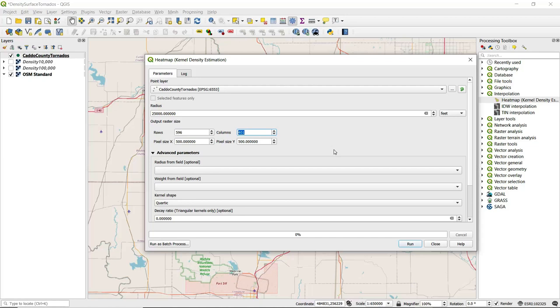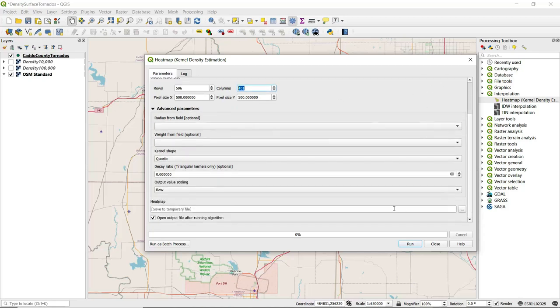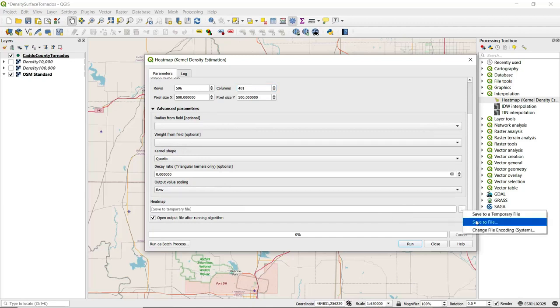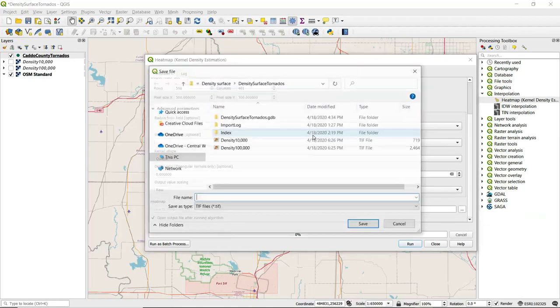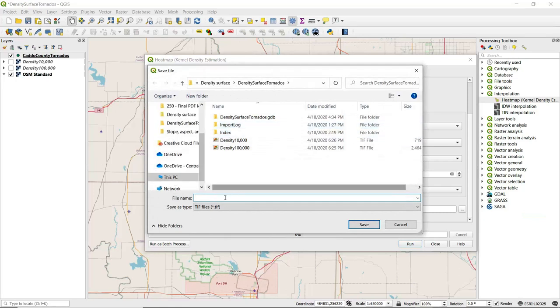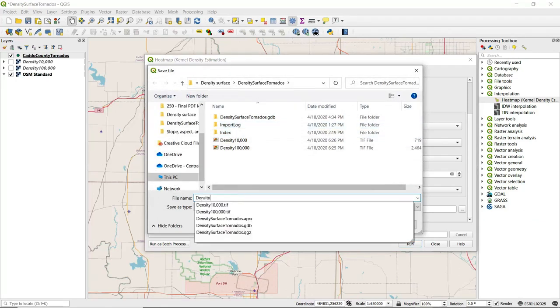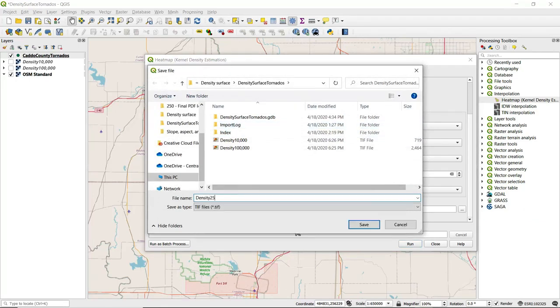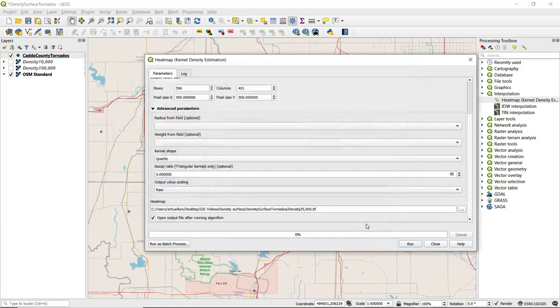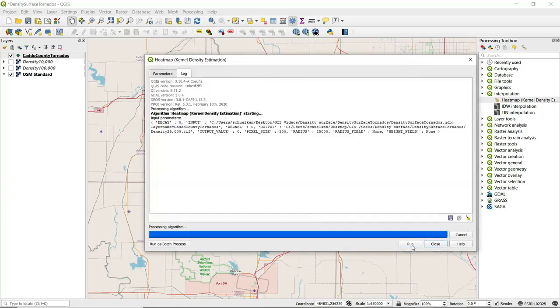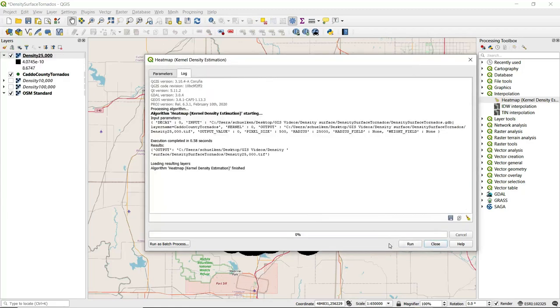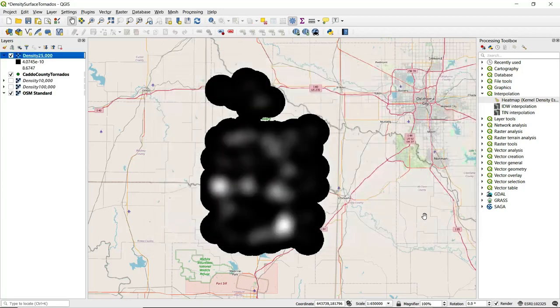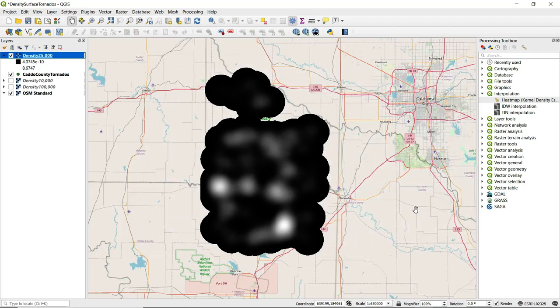We can leave the other parameters as is. We want to scroll down and make sure that we save our output here. I'll go to save as file and call this density_25000, click save, and then we can go ahead and click run. I will close this dialog box and we can see this output.